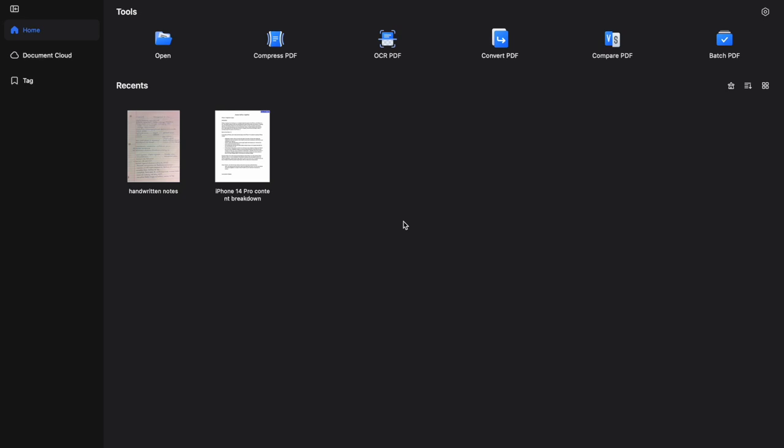Hey guys, today I want to talk to you about PDFelement, a platform that offers fast and affordable PDF editing and conversions, providing you with all the resources that you need, all in one single convenient location. So let's dive into this video explaining all the amazing features that PDFelement comes with.